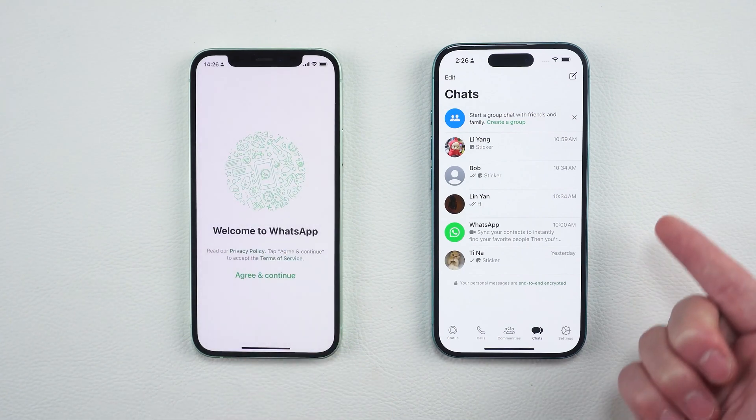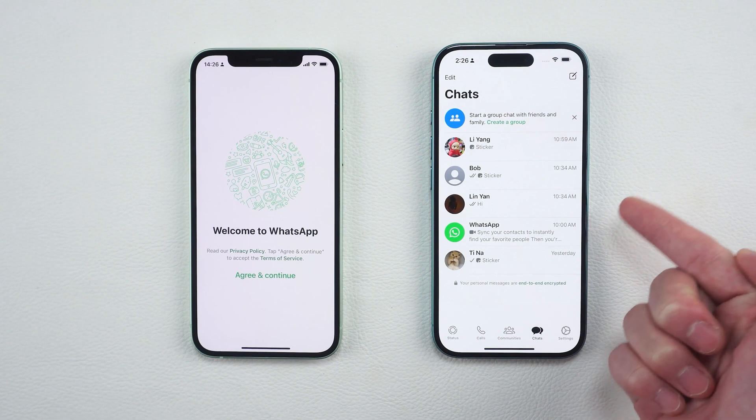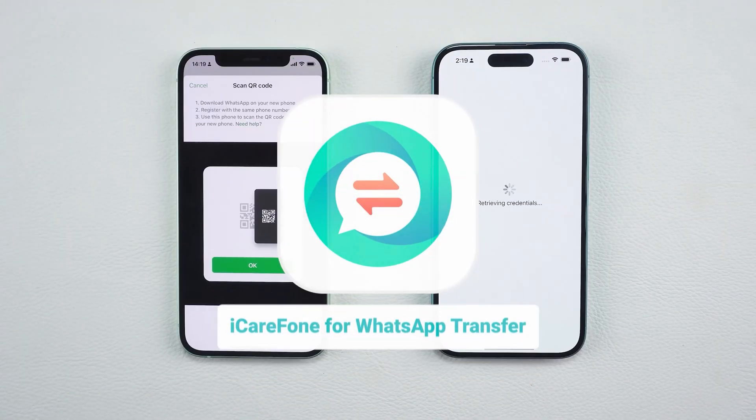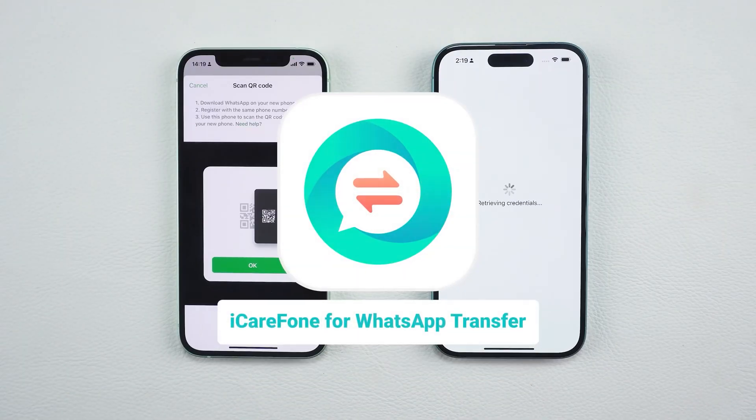If the transfer gets stuck or fails, don't worry — you can still use the first method I mentioned to avoid crashes or data loss.